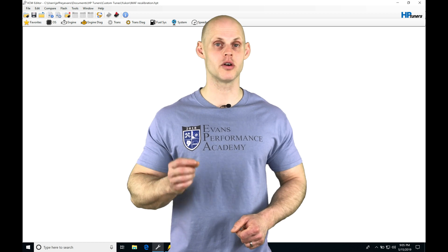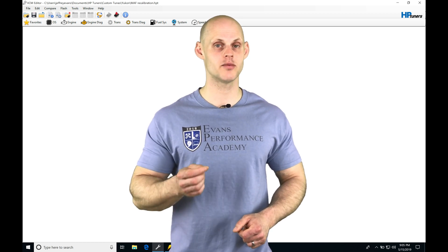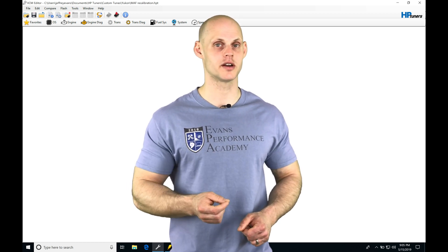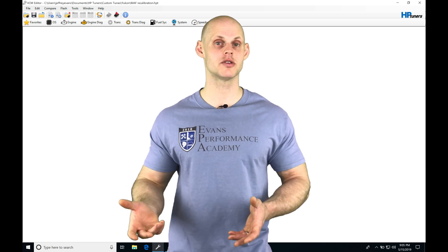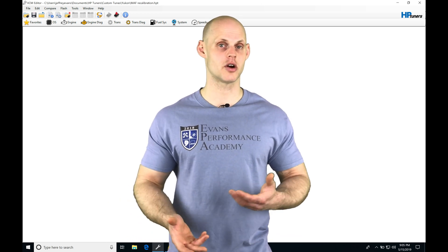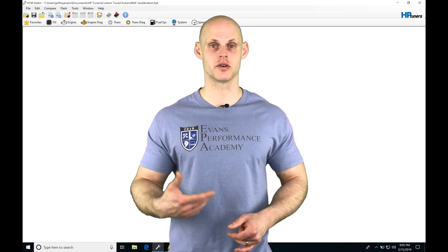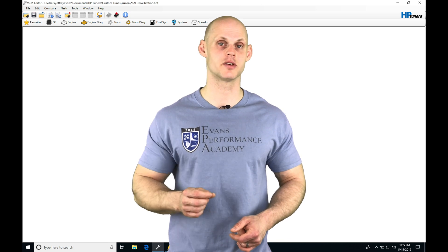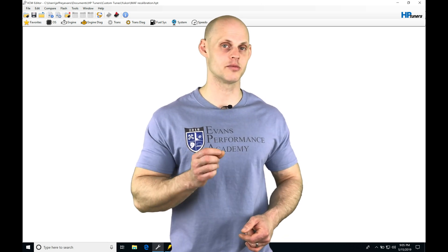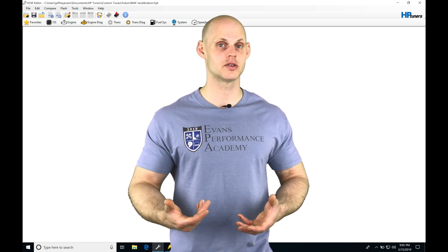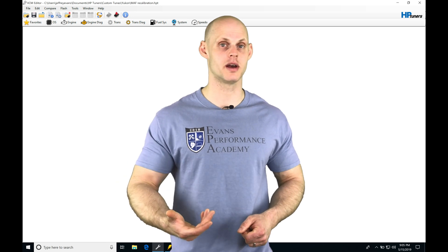I'm going to be walking you through the programming of the power enrichment. Then we're going to be taking a look at our VCM scanner, setting up a custom histogram that's looking at our target air fuel versus our actual air fuel. We're going to be able to see the difference, move back into our mass calibration curve and update it so that we're hitting the actual air fuel that we're commanding.